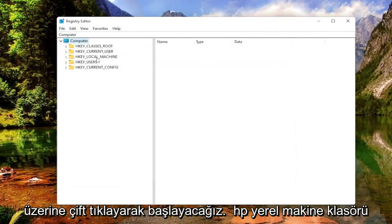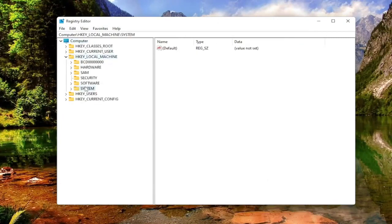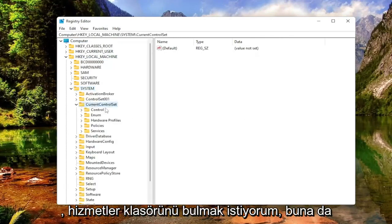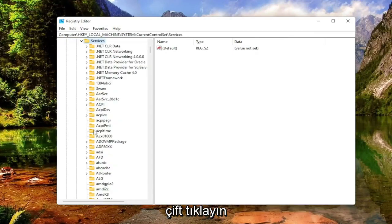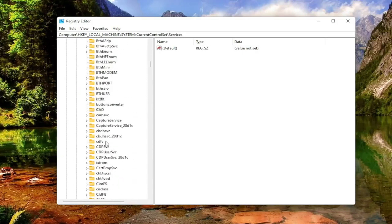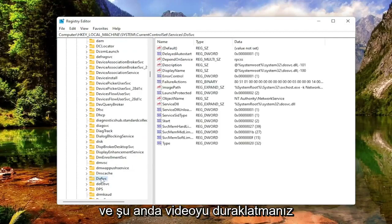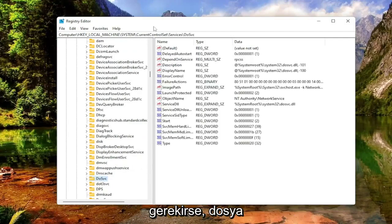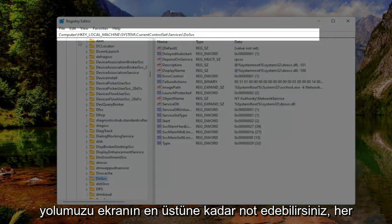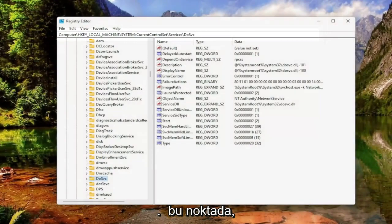We're going to start by double-clicking on the HKEY Local Machine folder. Do the same thing now for the System folder. Now you want to go down to Current Control Set and double-click on that. You want to locate the Services folder and double-click on that one as well. And now there should be a folder that says DOSVC, so go ahead and scroll down for that. If you need to pause the video, you can take note of the file path at the top of the screen — each backslash is a different subfolder we've gone under to get to this point.